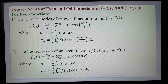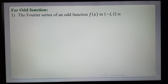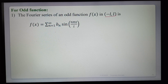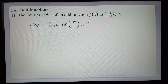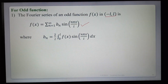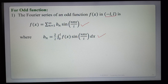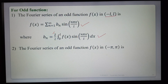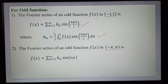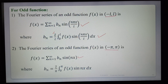For an odd function: the Fourier series of an odd function f(x) in (−l, l) is f(x) = Σ(n=1 to ∞) bₙ sin(nπx/l). For odd functions, a₀ = 0 and aₙ = 0 automatically. Only bₙ needs to be found: bₙ = (2/l) ∫(0 to l) f(x) sin(nπx/l) dx. Similarly, in (−π, π): f(x) = Σ(n=1 to ∞) bₙ sin(nx), where bₙ = (2/π) ∫(0 to π) f(x) sin(nx) dx.